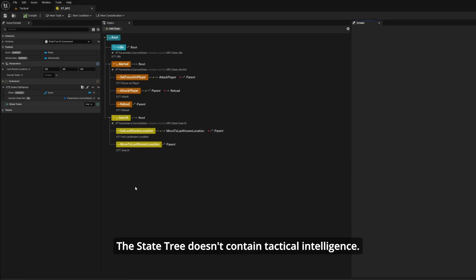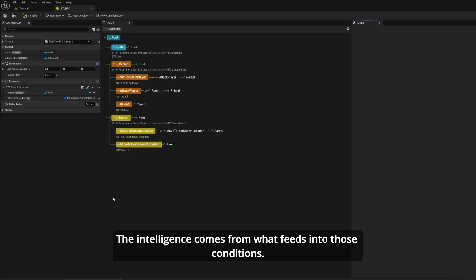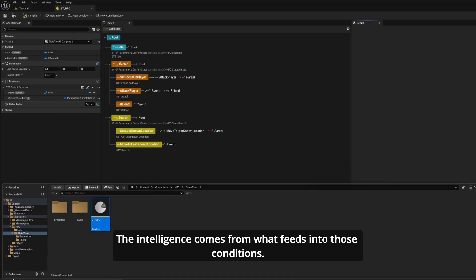This state tree doesn't contain tactical intelligence. It's purely reactive. It responds to conditions and executes actions. The intelligence comes from what feeds into those conditions.